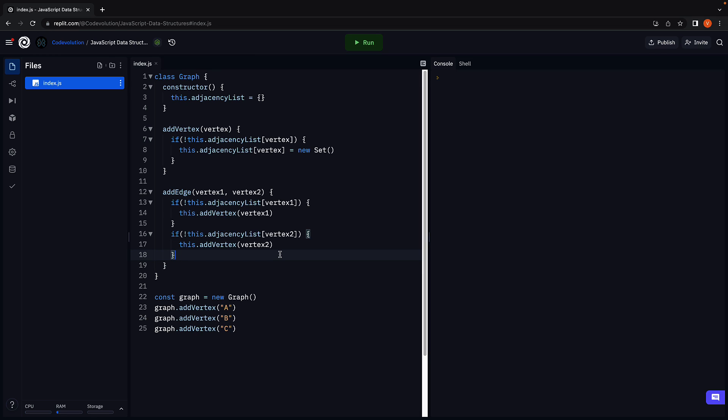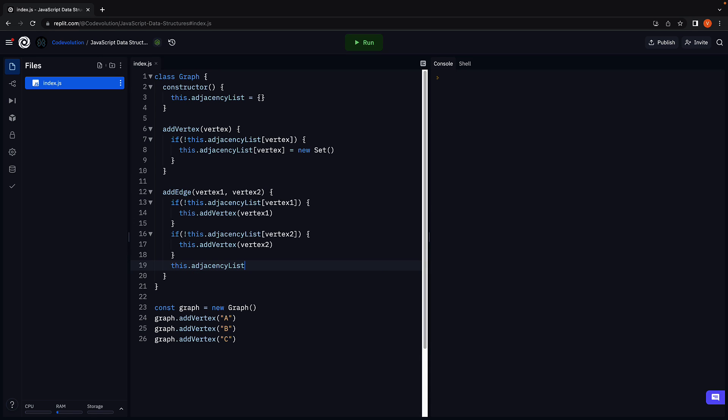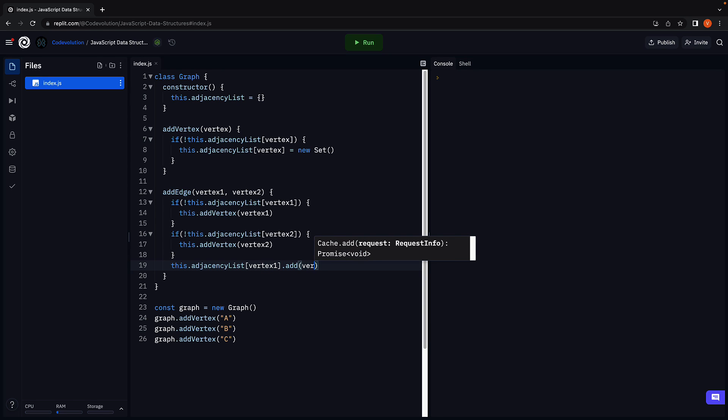Once we've made sure the two vertices exist, all we have to do is add the vertices to the adjacent vertices list. To establish a connection from vertex1 to vertex2, we write this.adjacencyList[vertex1].add(vertex2). Here, add is a method available on the Set data structure.